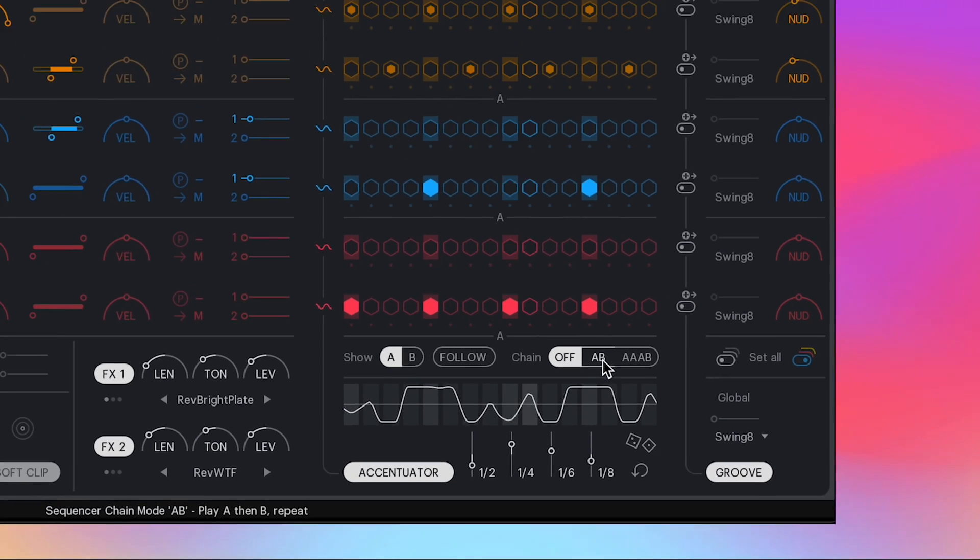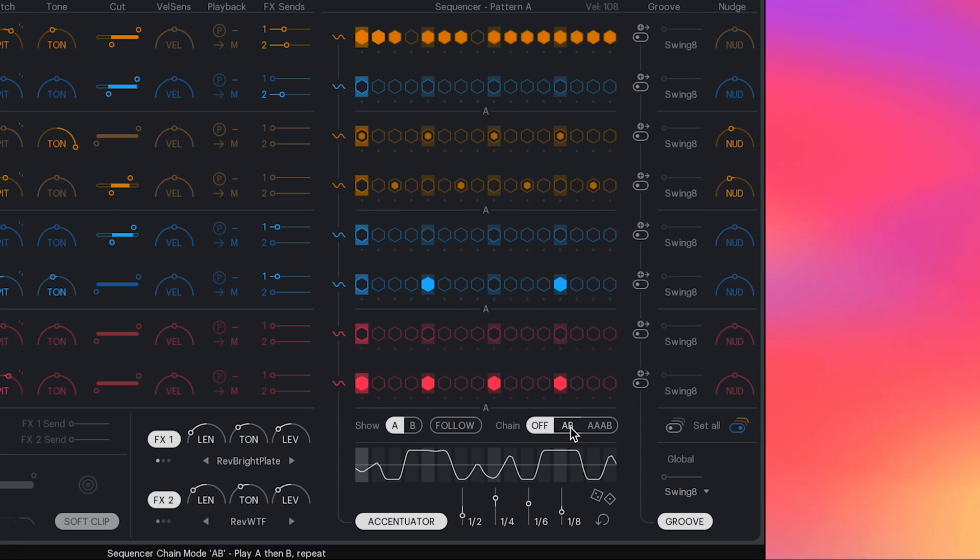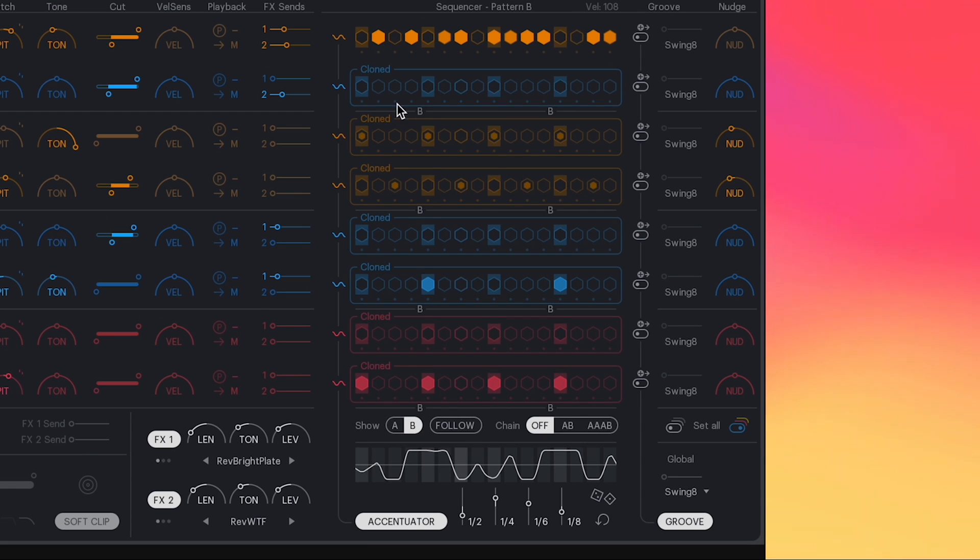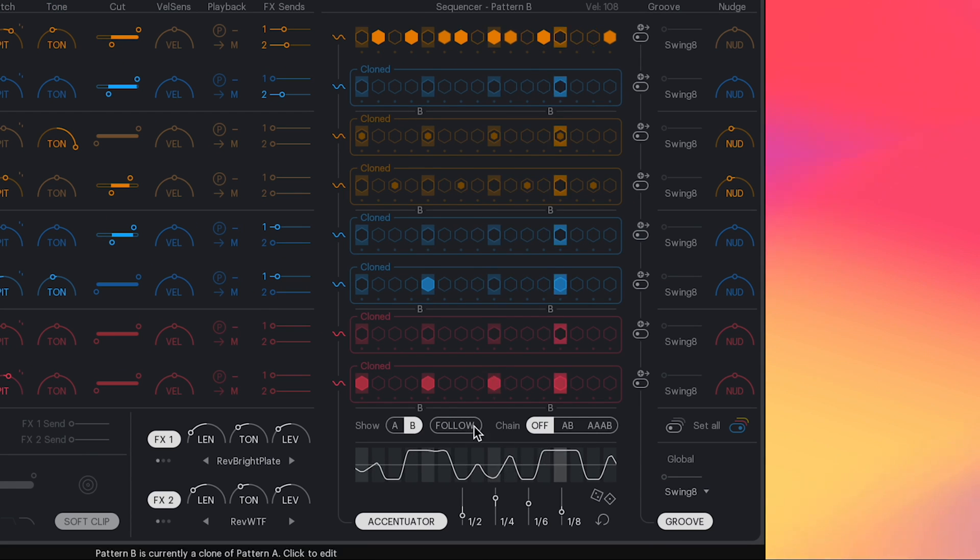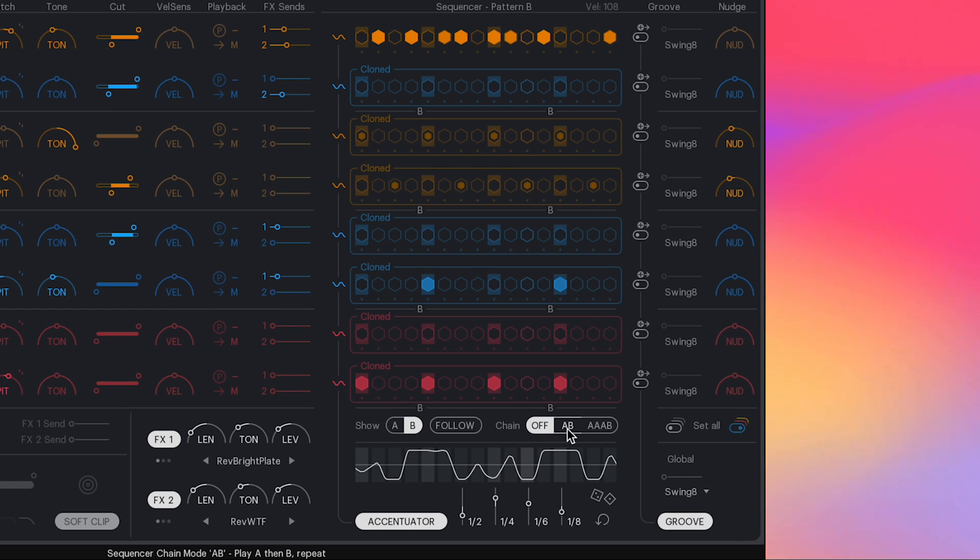The other cool thing to show you is that you can create an A pattern and have it alternate with a B pattern. With this, you can have the sequence go from A to B, or you can just go A, A, A, B, which is great for creating transitions on the B pattern.